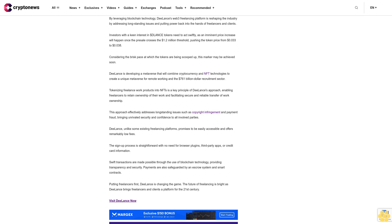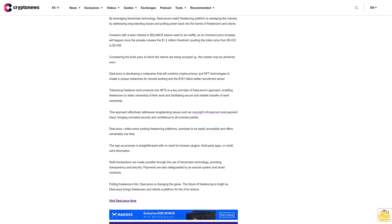Delance, unlike some existing freelancing platforms, promises to be easily accessible and offers remarkably low fees. The sign-up process is straightforward with no need for browser plugins, third-party apps, or credit card information. Swift transactions are made possible through the use of blockchain technology, providing transparency and security. Payments are also safeguarded by an escrow system and smart contracts. Putting freelancers first, Delance is changing the game. The future of freelancing is bright as Delance brings freelancers and clients a platform for the 21st century.